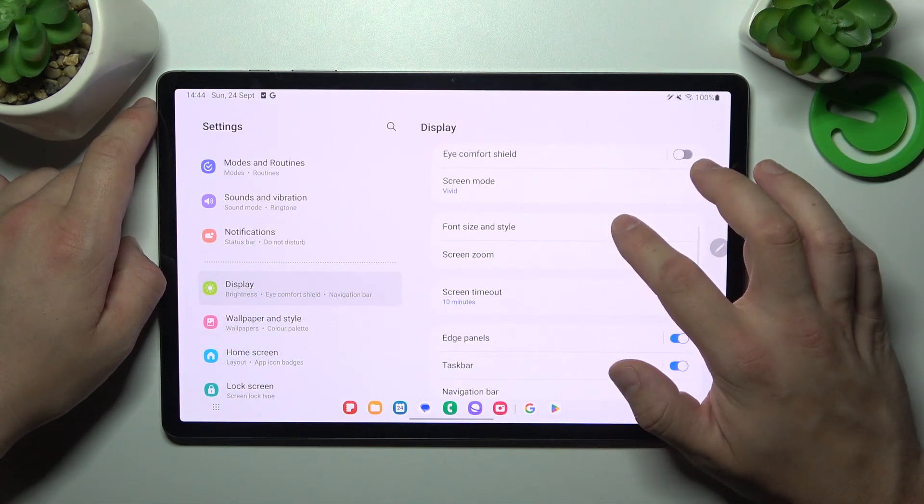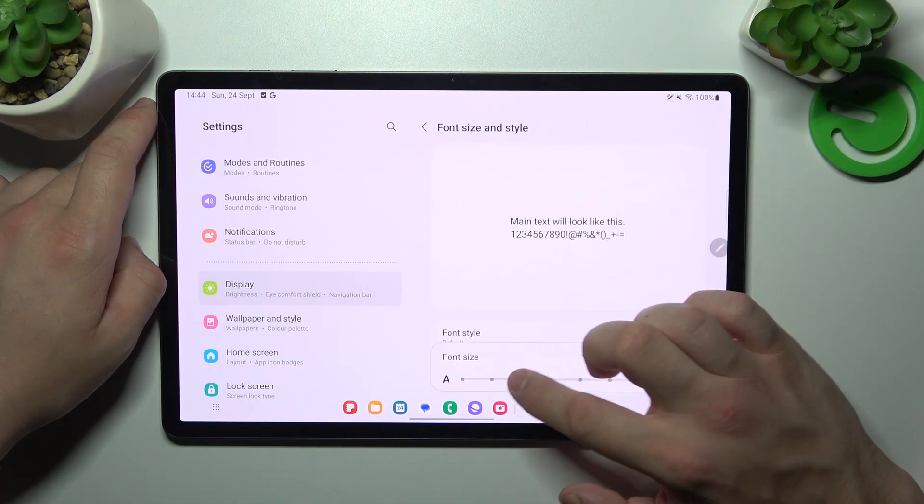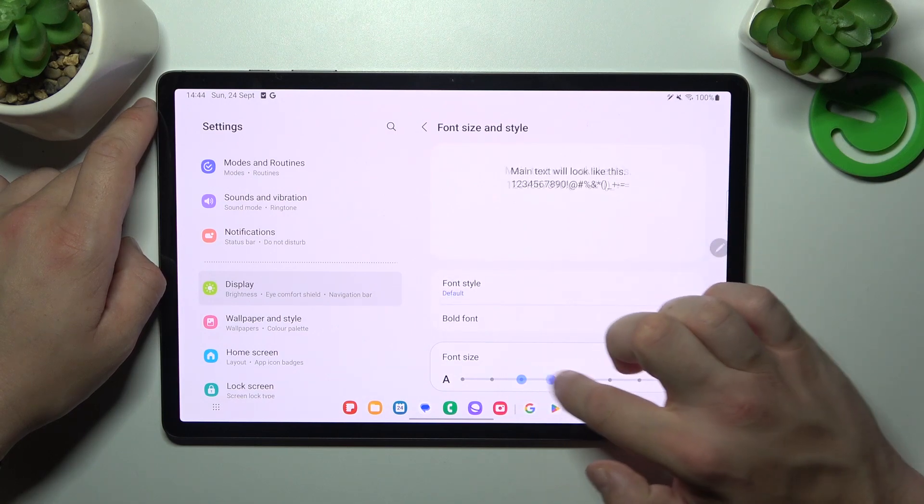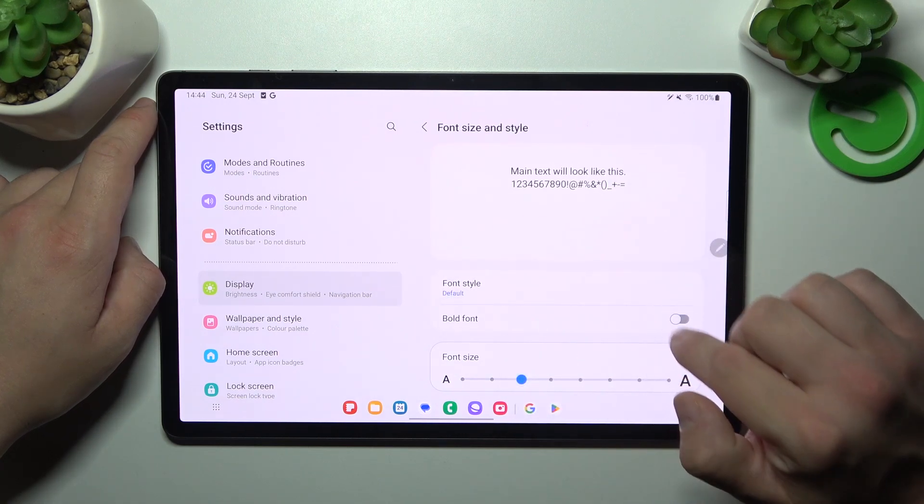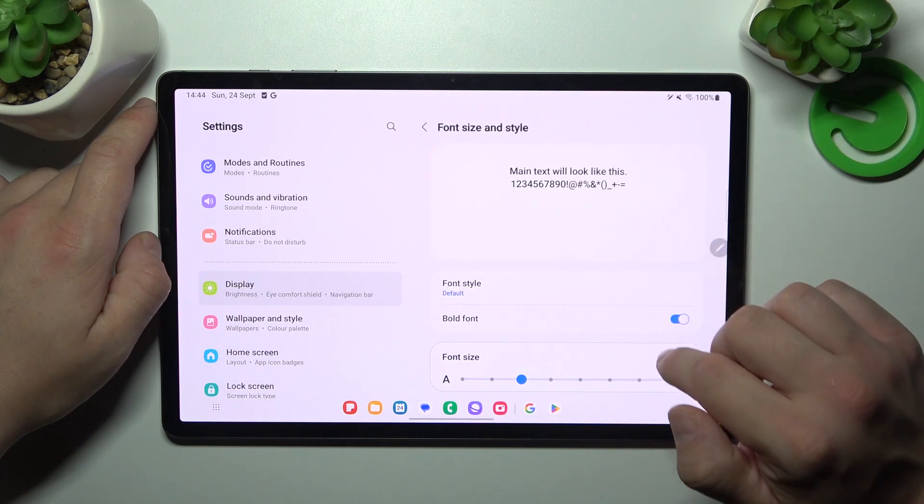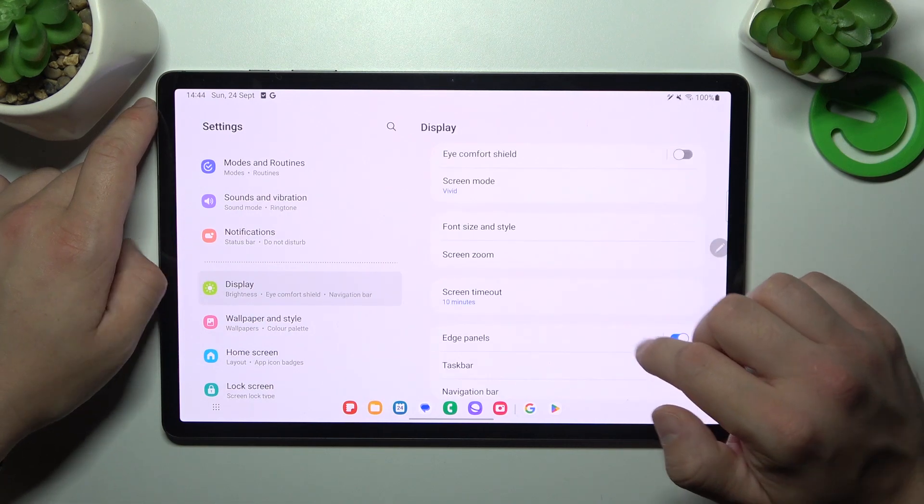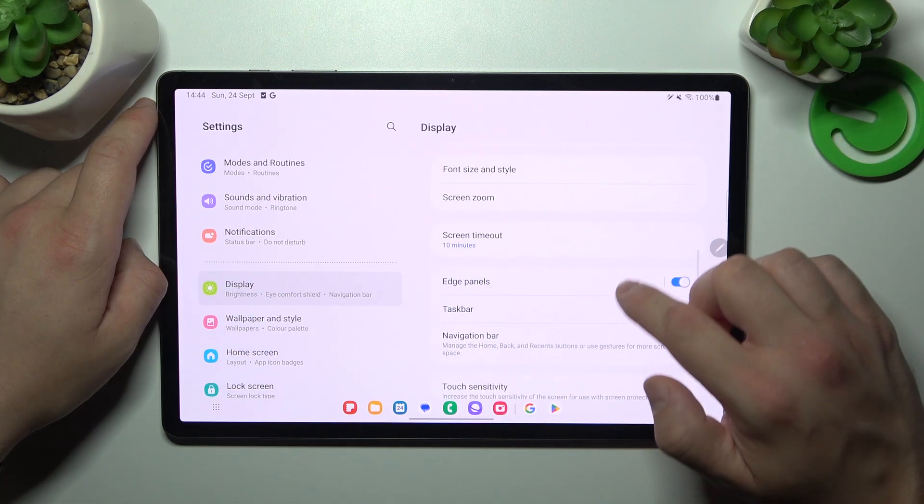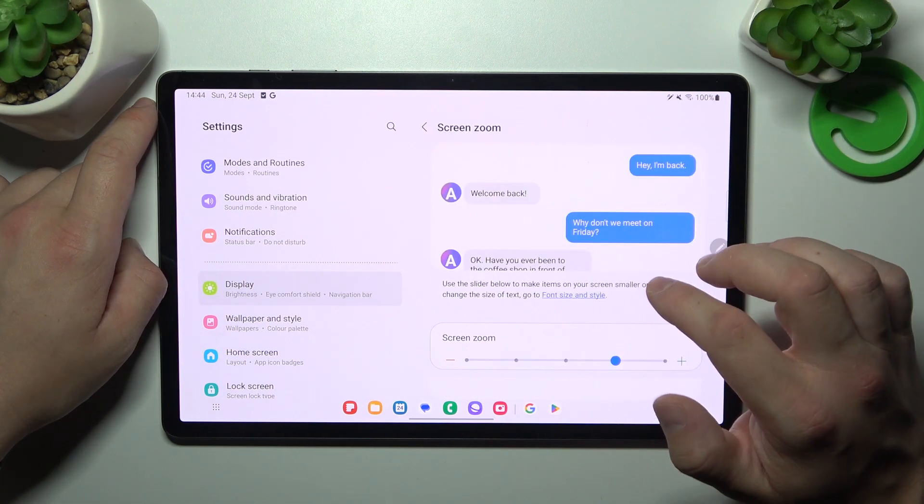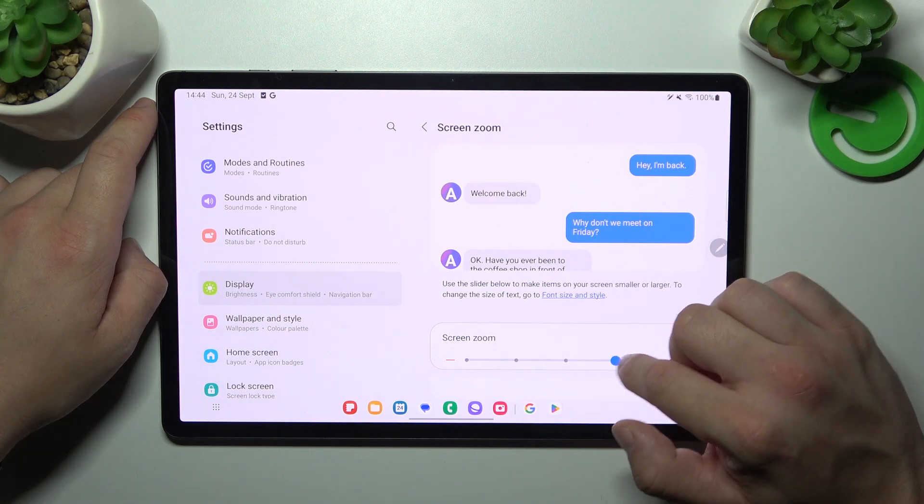Next, we can change font size and style, and enable bold font. Then we can change screen zoom.